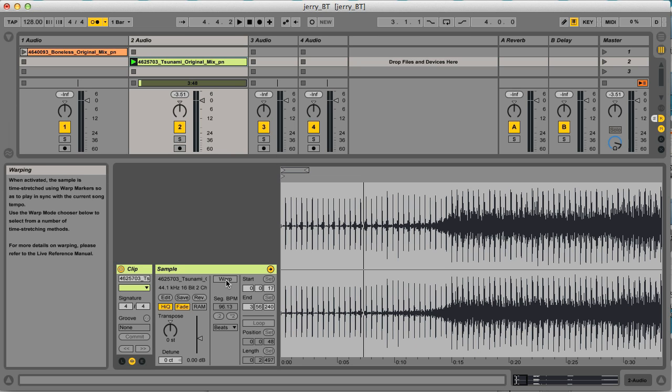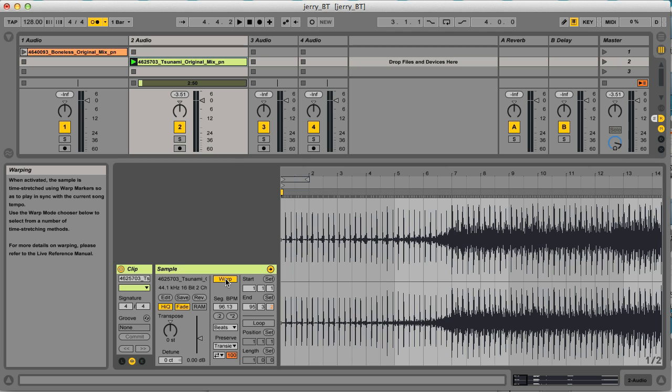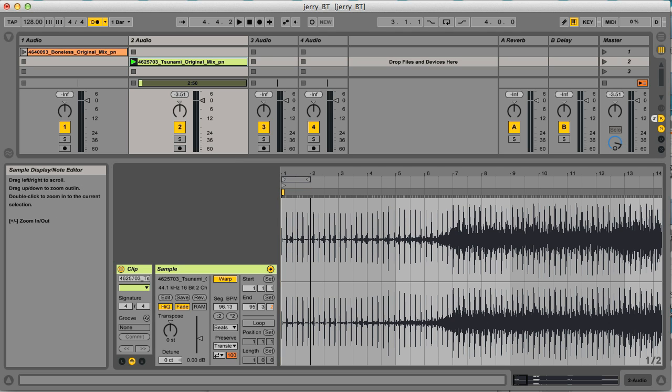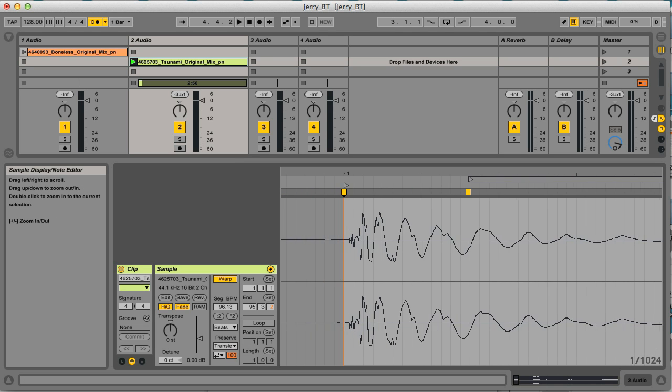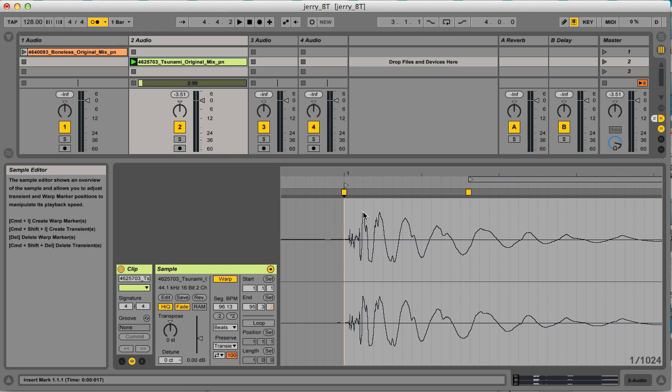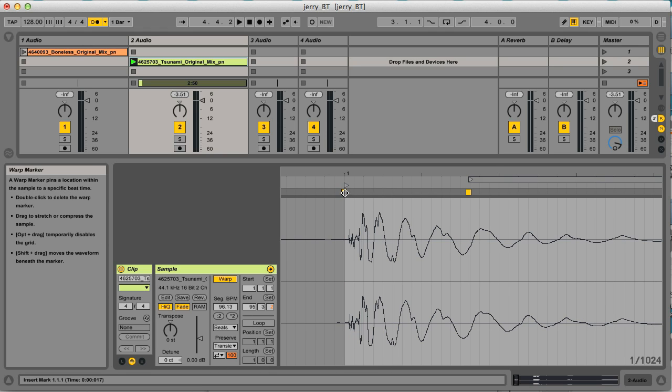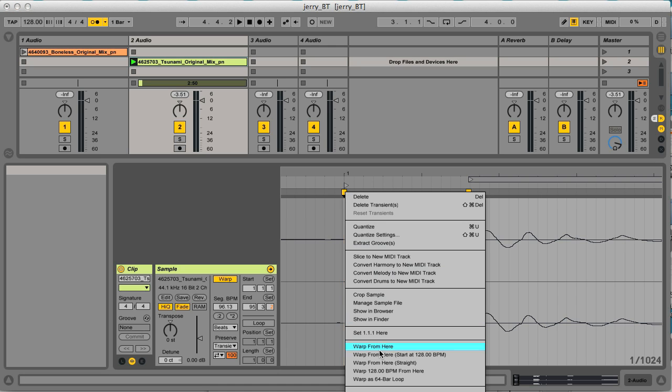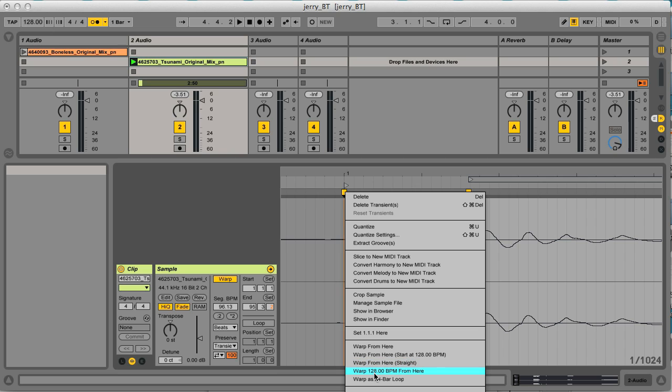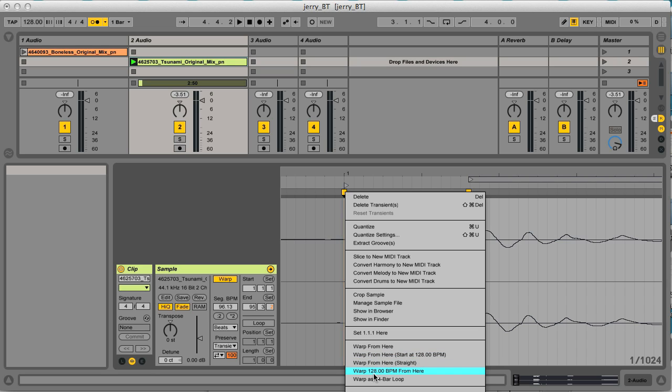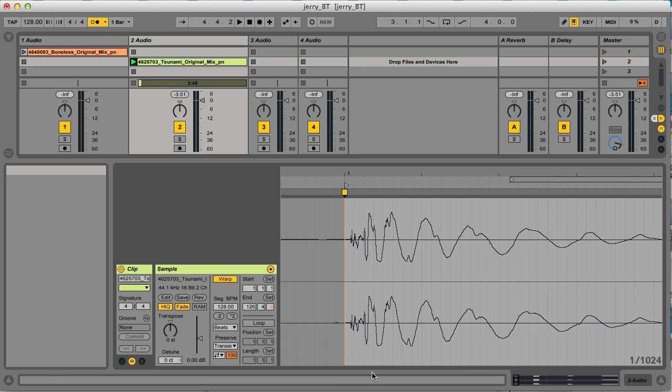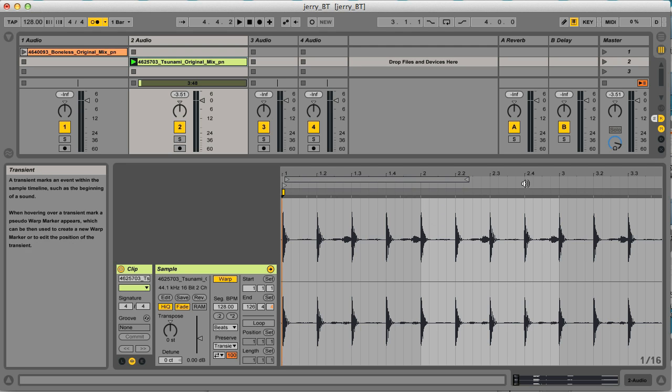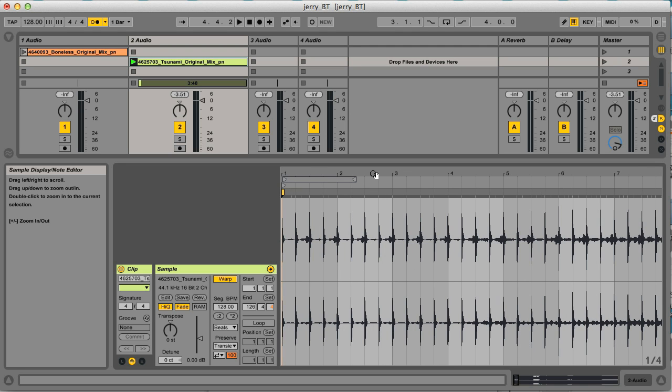So what I'll do now is click on warp to turn warp back on for the clip. Then once again zoom in on this first transient, control click or right click it, and now in my warp options at the bottom, you end up with a few different options which now say 128 BPM, as that's the tempo of my session. The first one is warp from here starting at 128 BPM, and the other one forces it to warp at 128 BPM continuously from this point. So if I select that, now all the beats are in the right places as you can see.